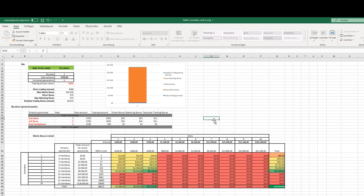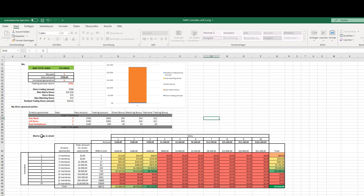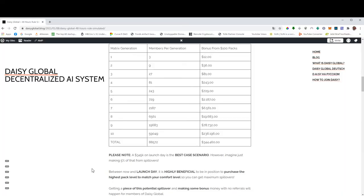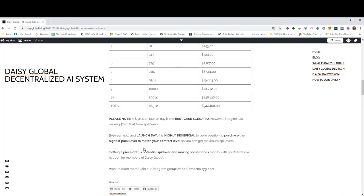So it's important to get in early. It's important to grab a strong sponsor if you want to maximize on this 48 hours rule. There are more things that we can simulate in the spreadsheet, but we don't want to make this video terribly long, so we will stop here, and if you have questions on this 48 hours rule, come to our Telegram group.